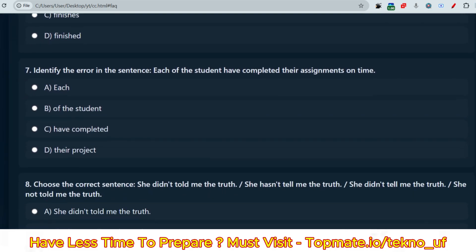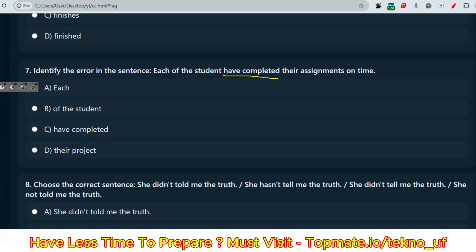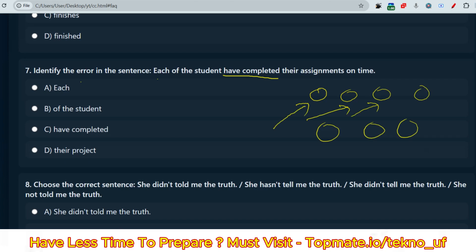Next question: 'Identify the error in the sentence — Each of the student have completed their assignments on time.' The error is with 'have completed.' Whenever we use 'each,' we are referring to one person at a time. So when pointing to one person, we should use 'has completed,' not 'have completed.' The correct sentence is: 'Each of the students has completed their assignments on time.' The correct option is 'have completed' as the error.